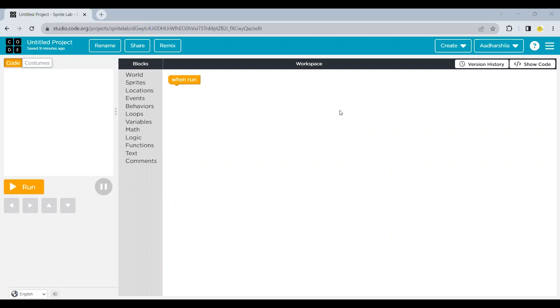Hello everyone. Welcome to Adharshila coding classes. Today we are going to make an amazing game which I hope everyone has played in their childhood. Well, you guessed it right. It's tic-tac-toe. It is one of my favorite games. So let's understand how to make this game on code.org using SpriteLab.